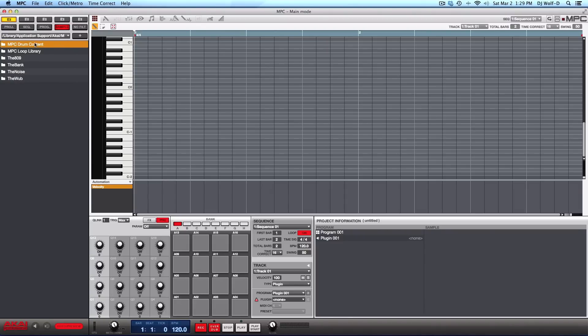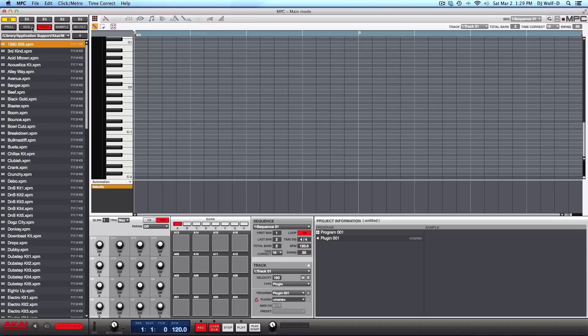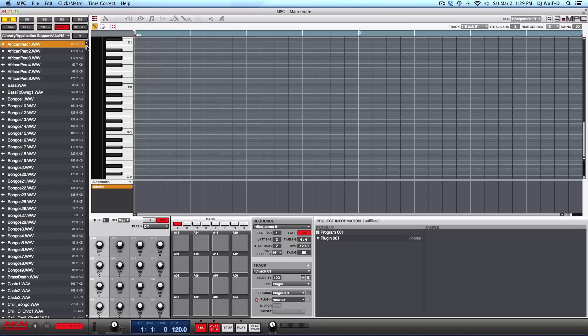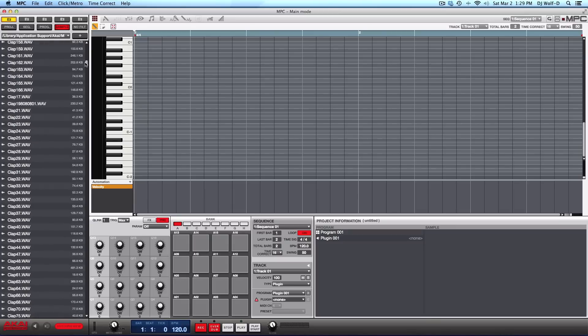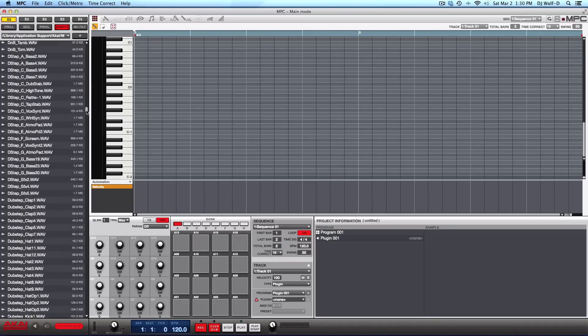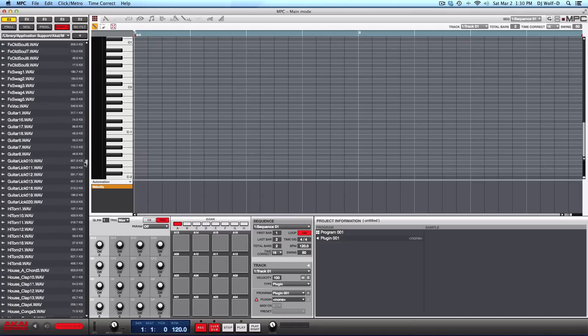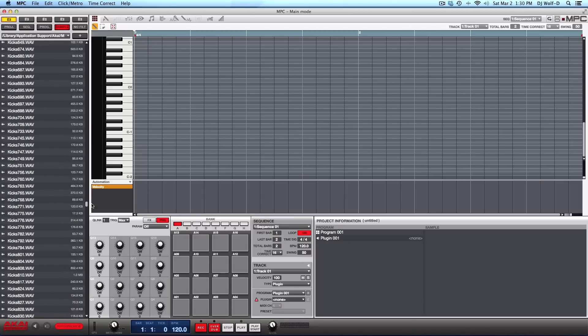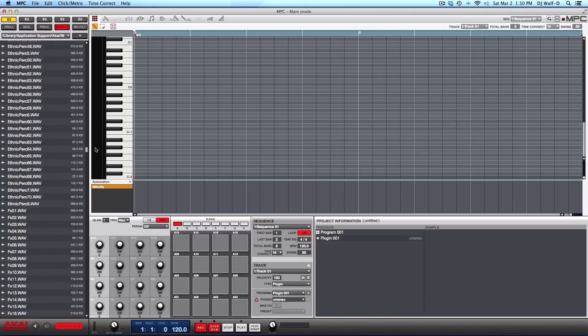I'll start out by going into the MPC drum content section, drum kits. So I have the sample selected right now. Of course, you can also just look at the programs, just look at the sequences, but samples just in this one area. These are all of the available samples that you have. Tons and tons and tons of stuff to choose from.